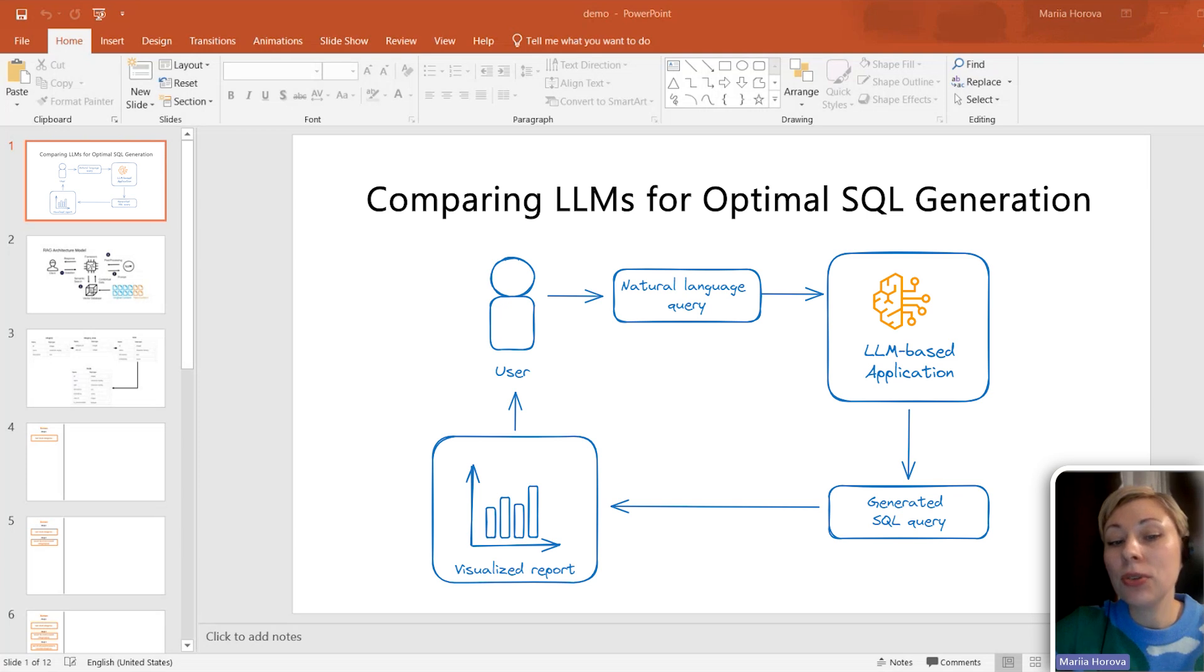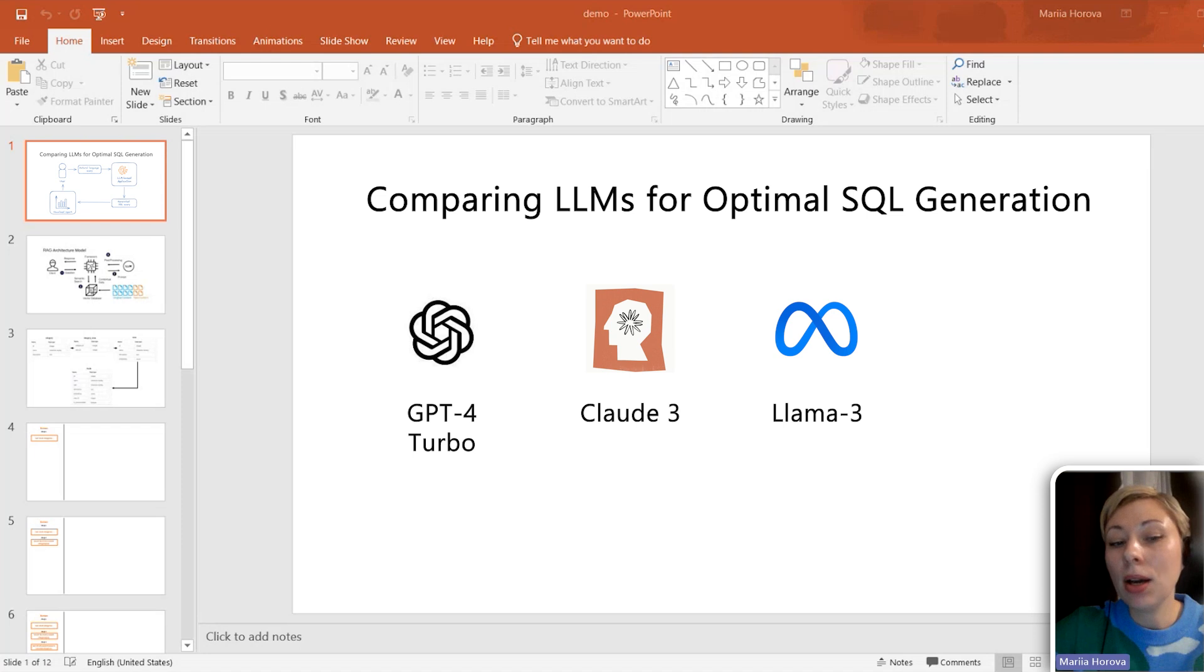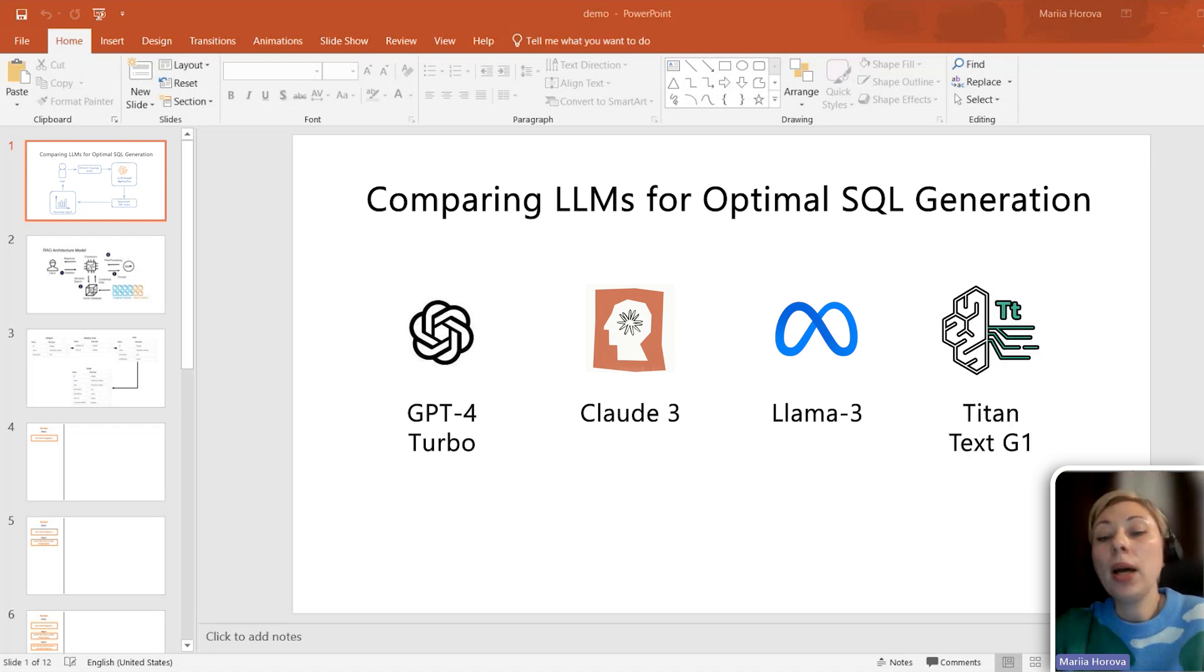To solve this task, I've chosen four most popular LLMs: OpenAI's GPT, Anthropic's Cloud, Meta Llama and AWS Titan. All of them can write SQLs, but each has limitations.